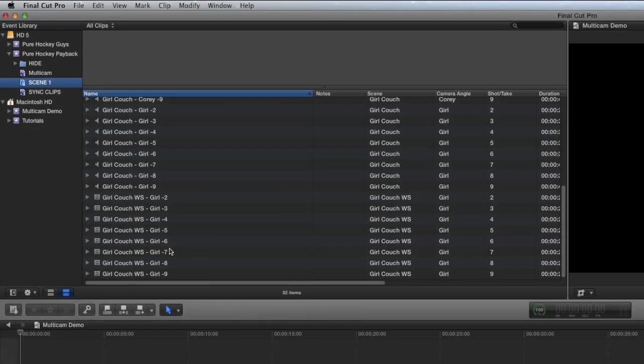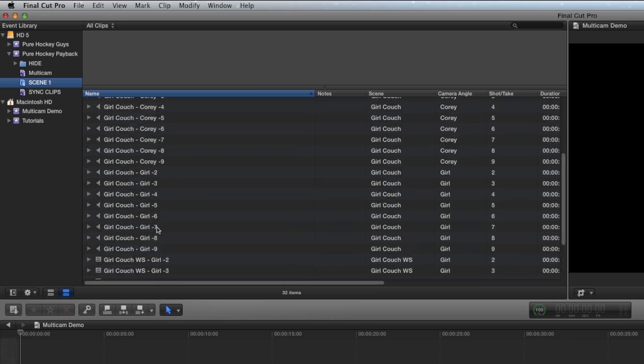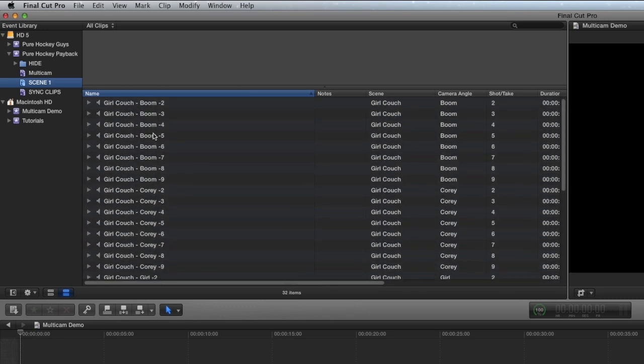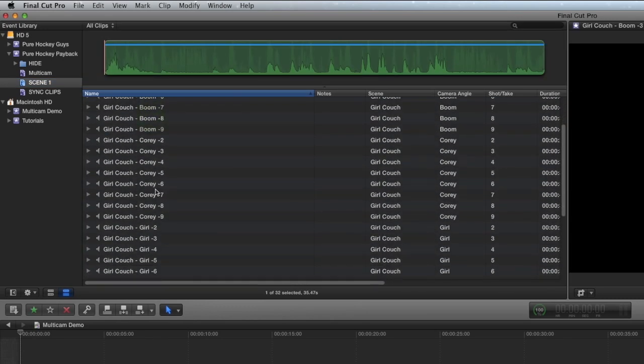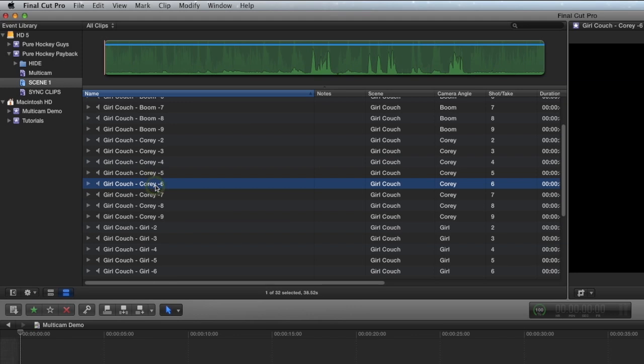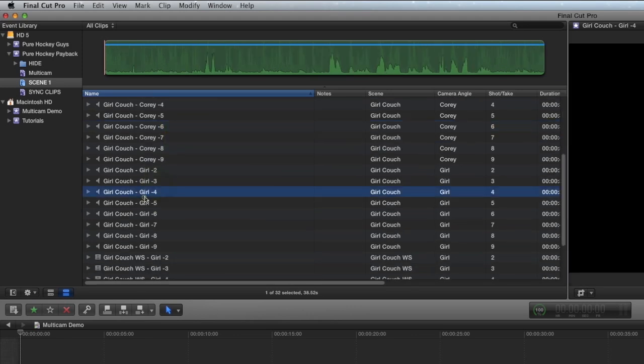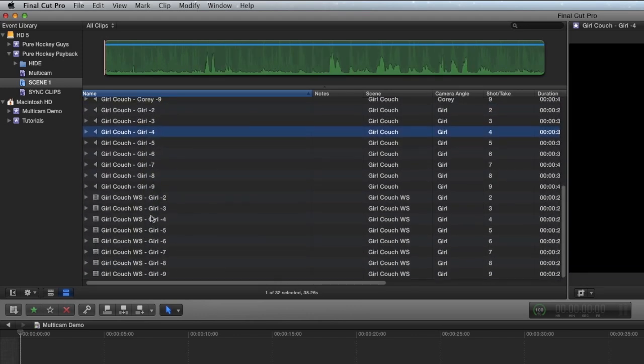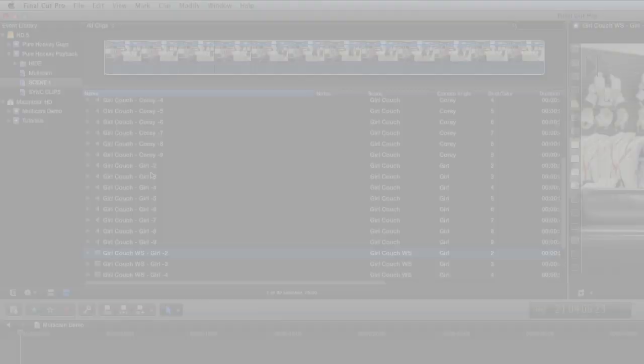We have one scene here spread across nine takes, and there are three audio sources: a boom, a lav for Cory, and a lav for our girl, and then of course the camera itself has audio.